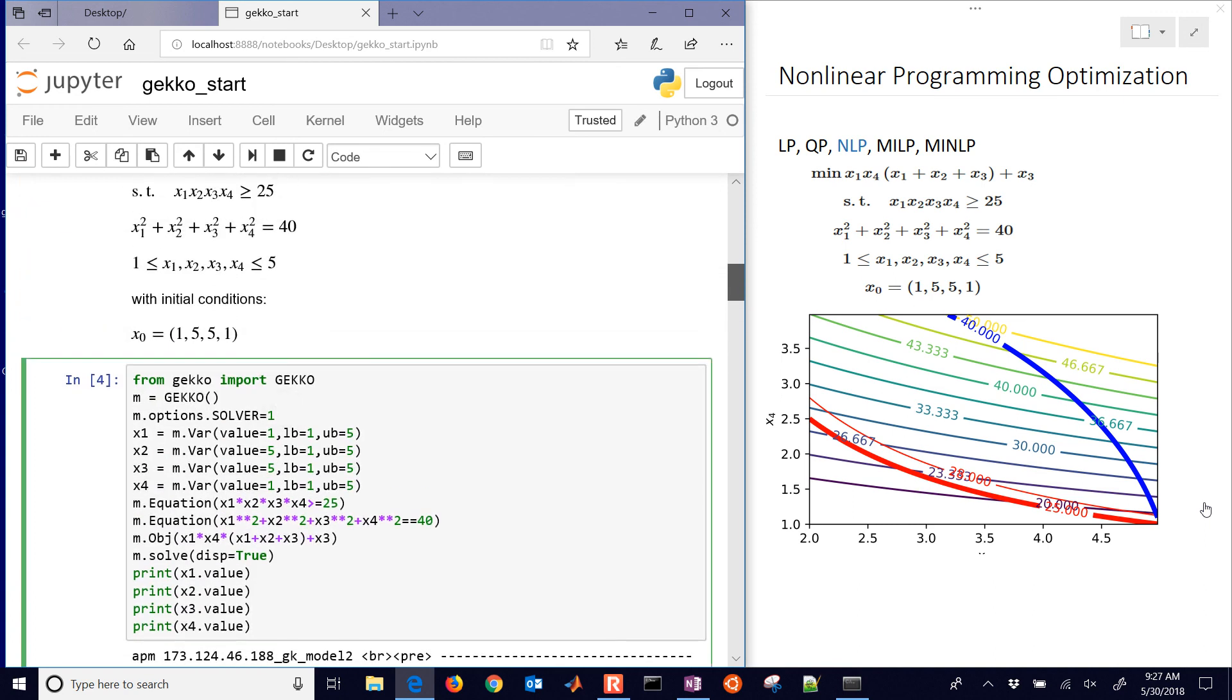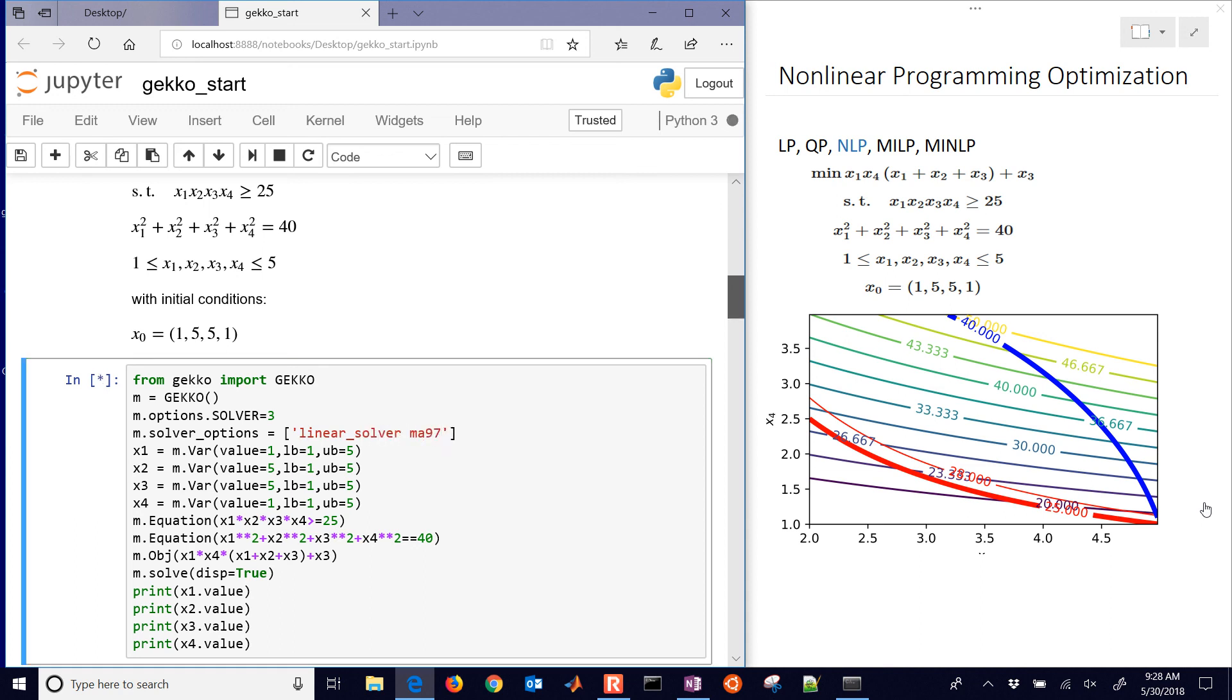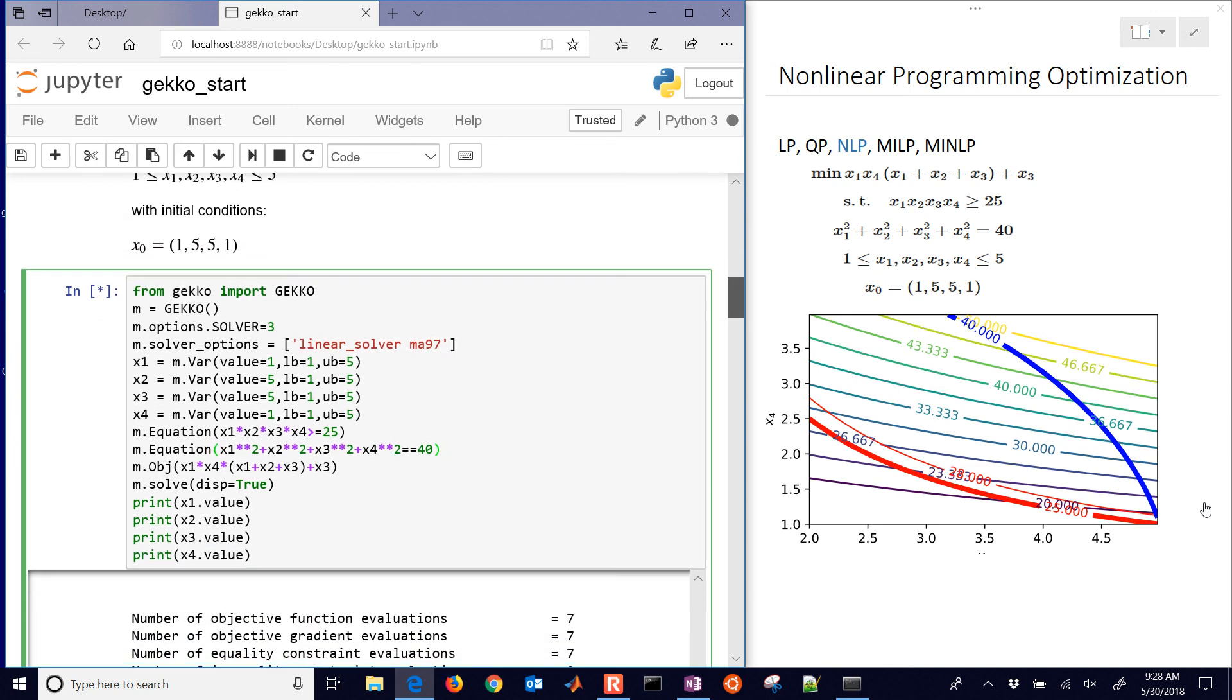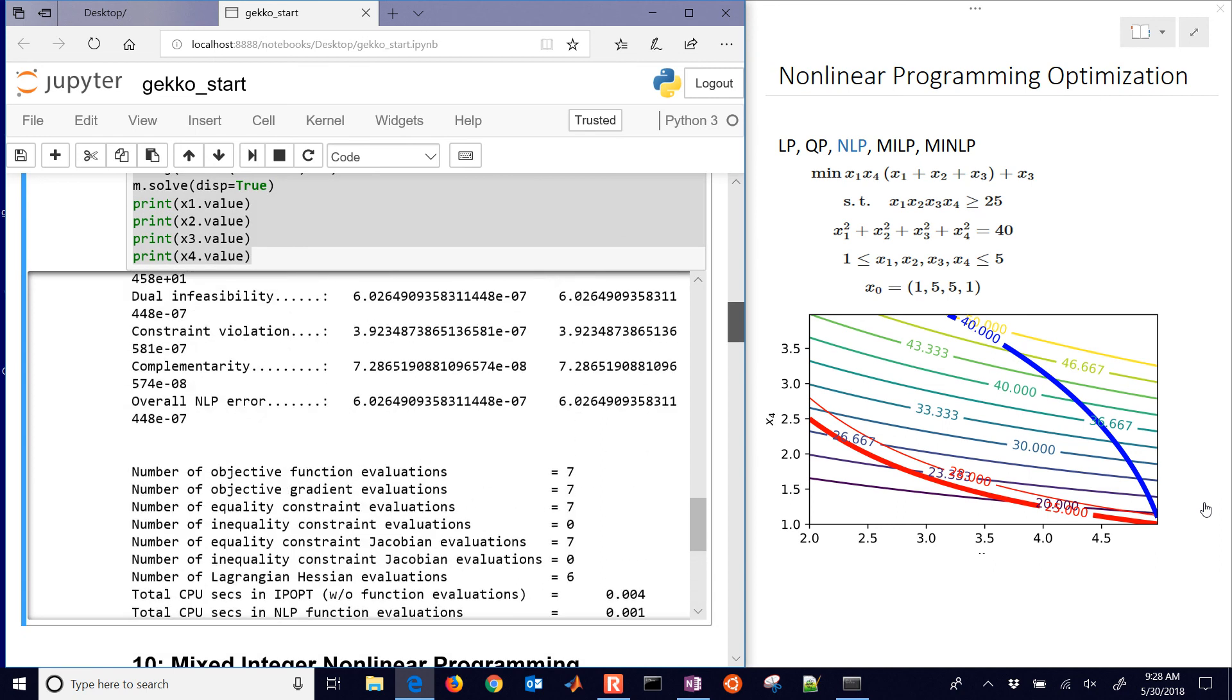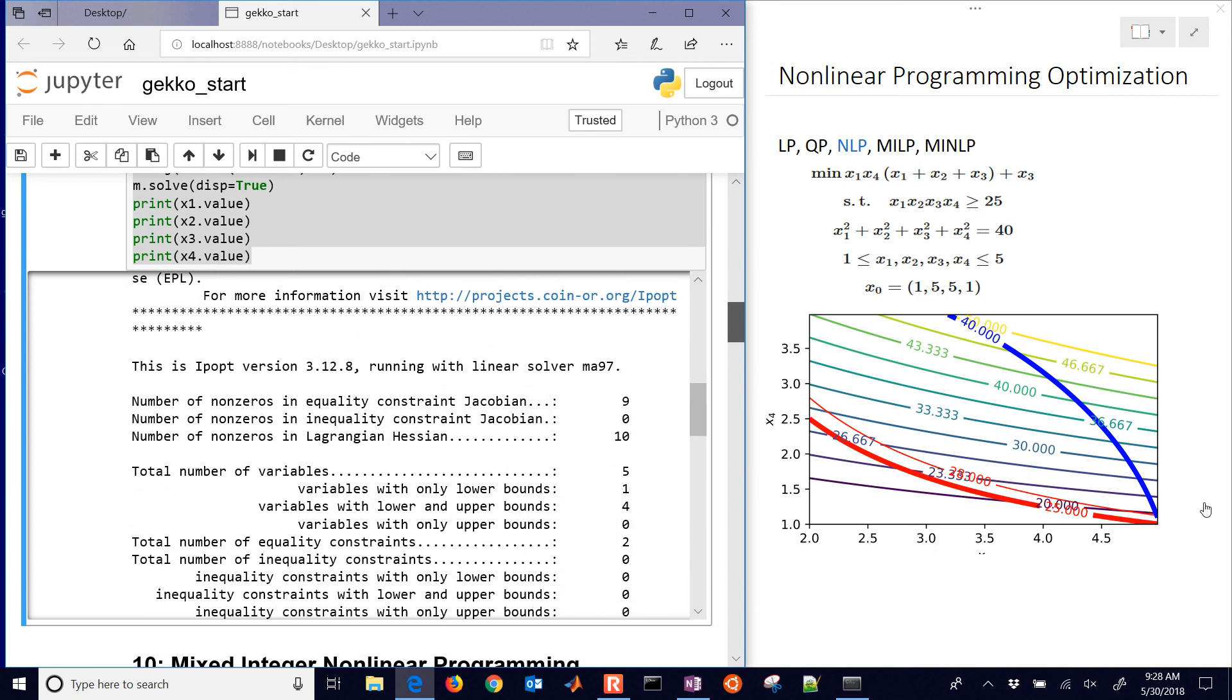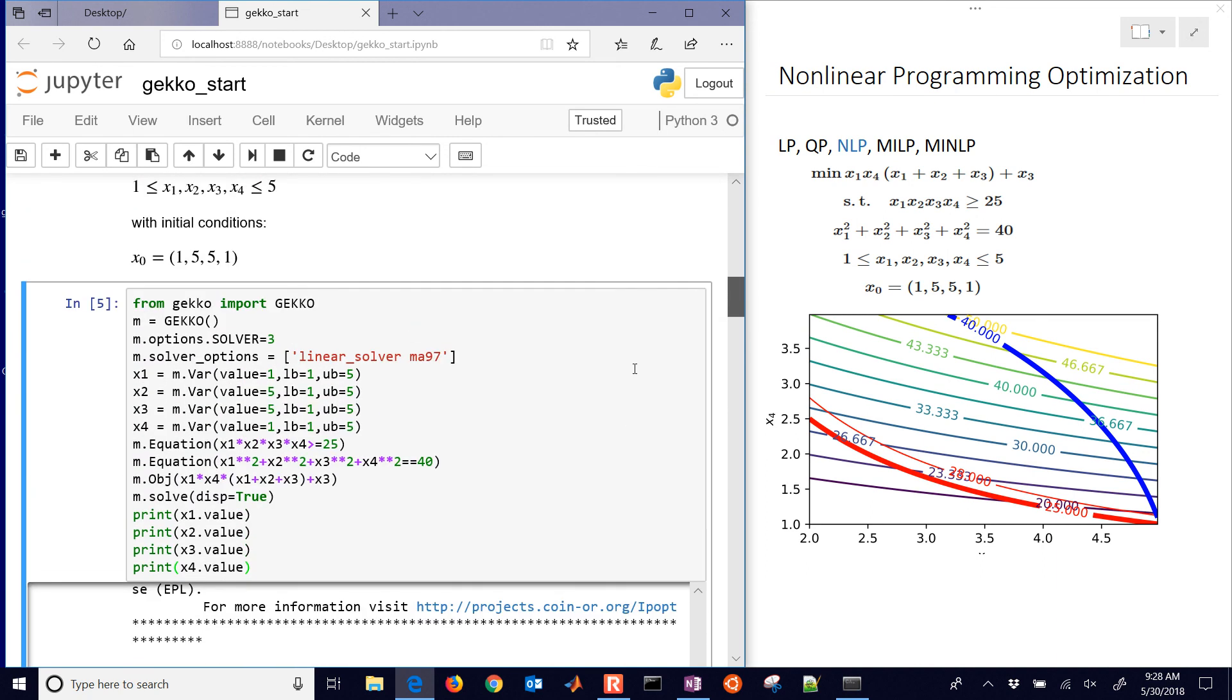I'm going to change that back to the IPOPT solver. Then I'll show you how to change one of the solver options. I'll put in quotes linear_solver ma97, which is a parallel linear solver. There you can see it still found the optimal solution, but now it's using the linear solver ma97 instead. You can change some of the options of the solvers directly within GEKKO.